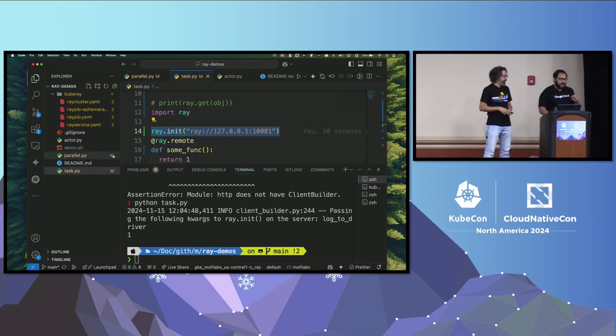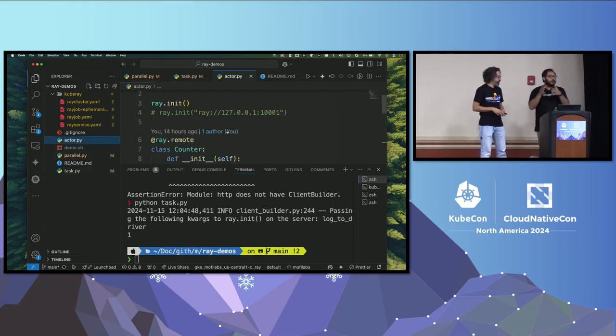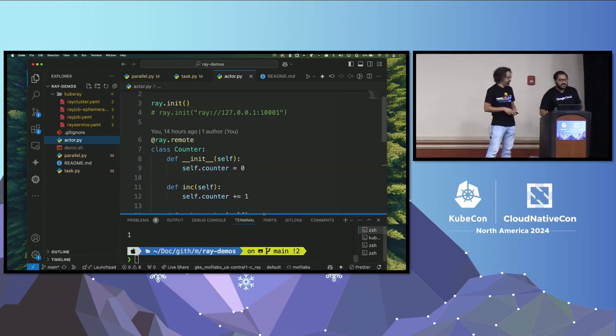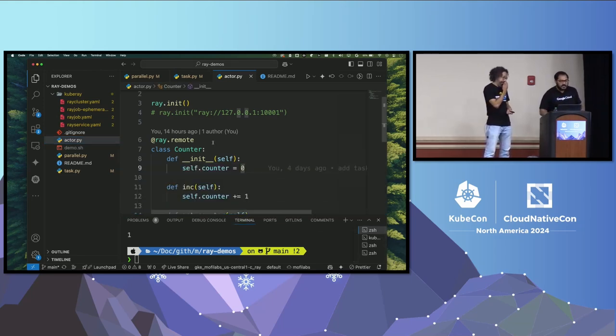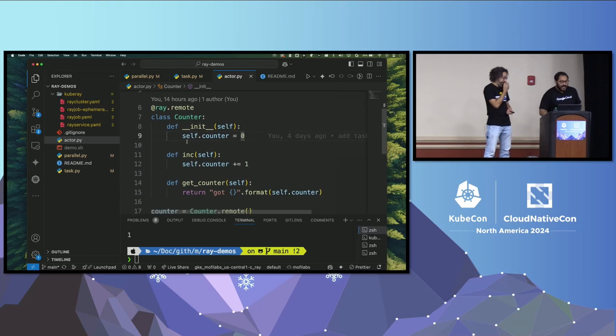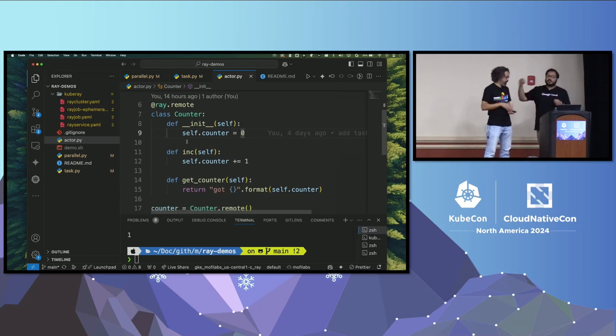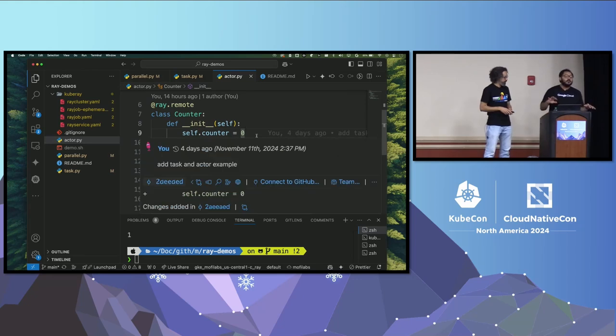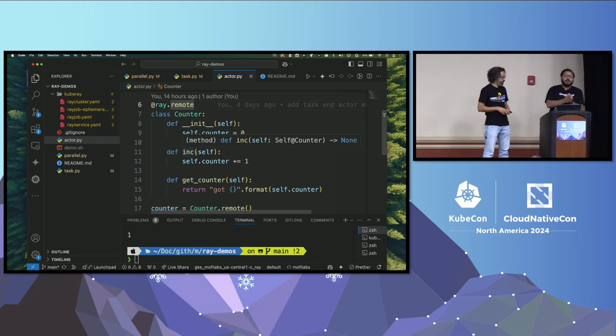Now, that is the task. Next one is actor. So actor is similar to Ray task, but with state. So instead of just sending an arbitrary function as a Ray remote function, we create this class that is going to keep state. So every time something happens to this class, we can keep track of what has happened. So in this case, we create a class counter, which has a field called counter, which is set to zero, and every time increment gets called, we increment that number by one.